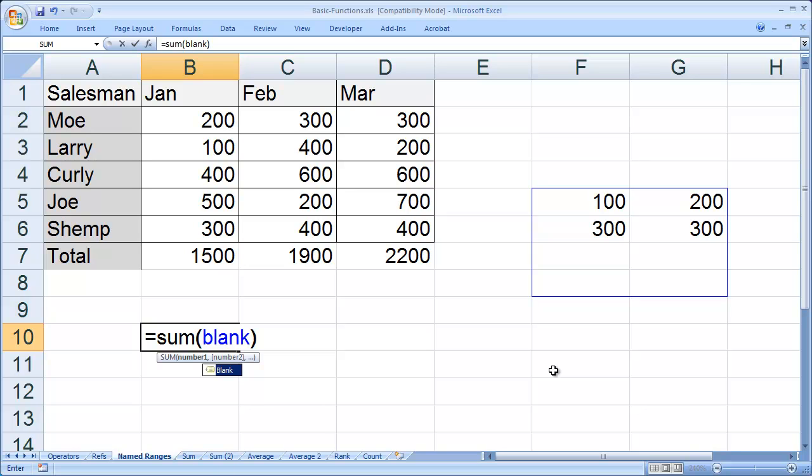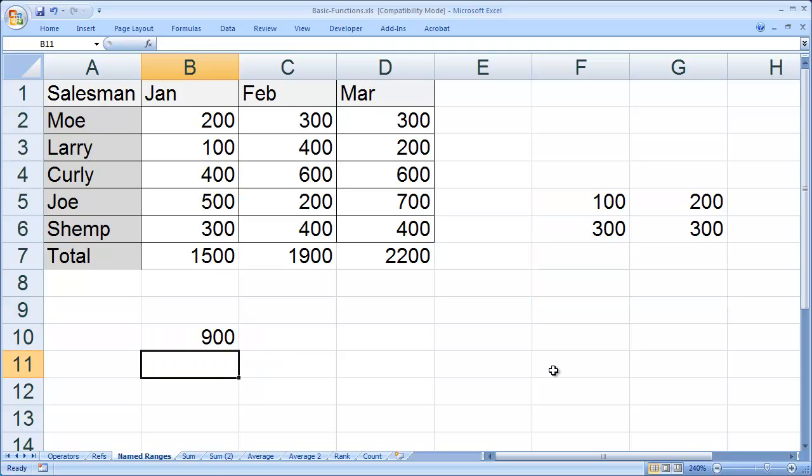I'll close the parenthesis and hit enter, and you'll see the total that formula gave me. So instead of having to remember the exact range of cells, I can give that range a name that's easy to remember and then use that name in my formulas and functions.